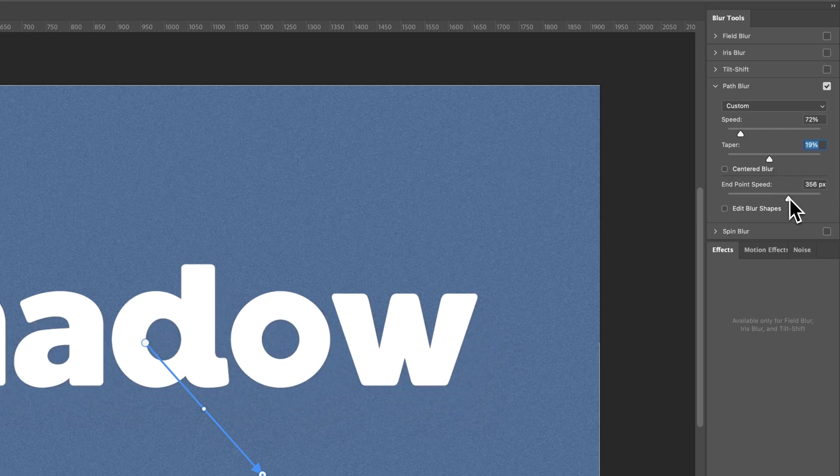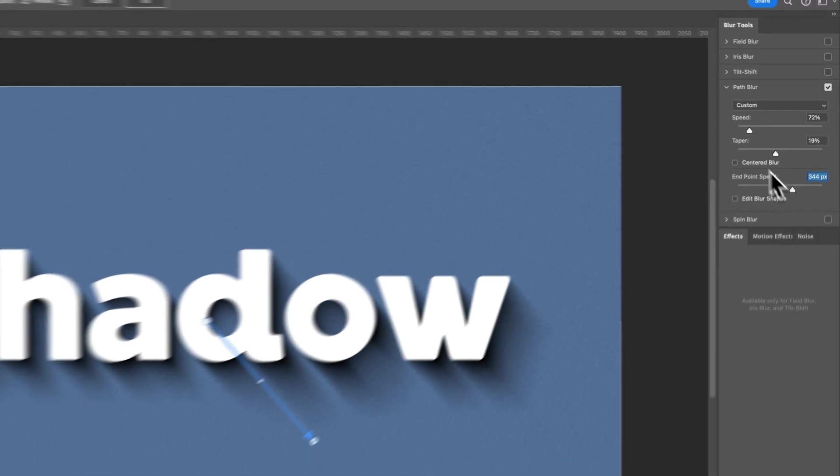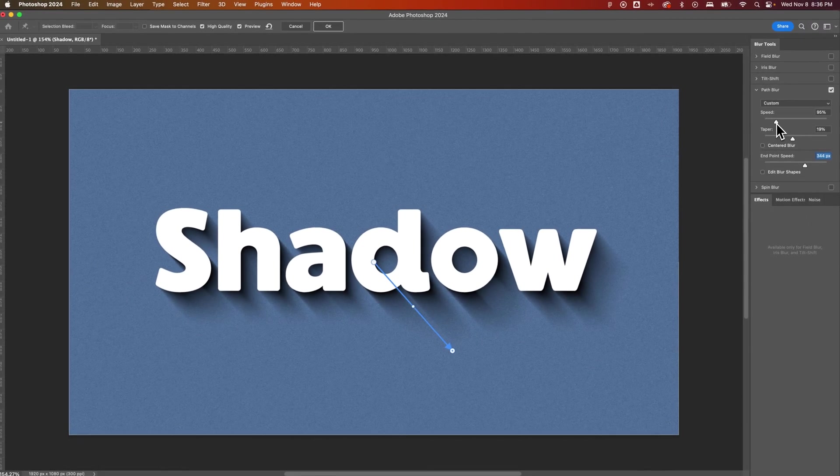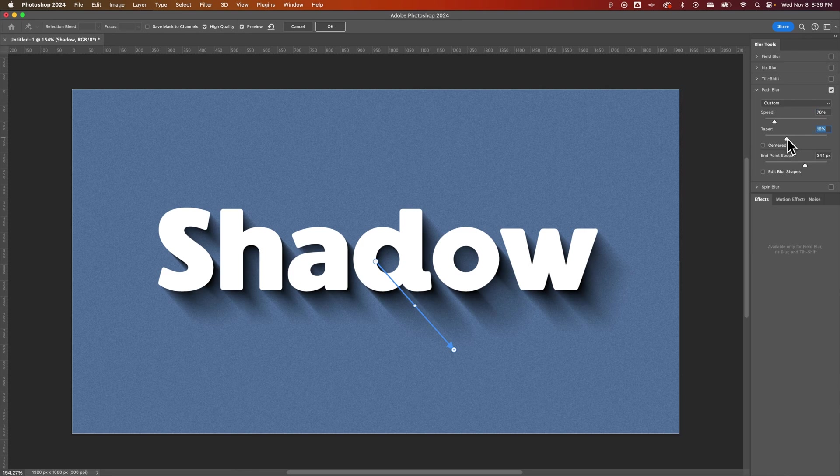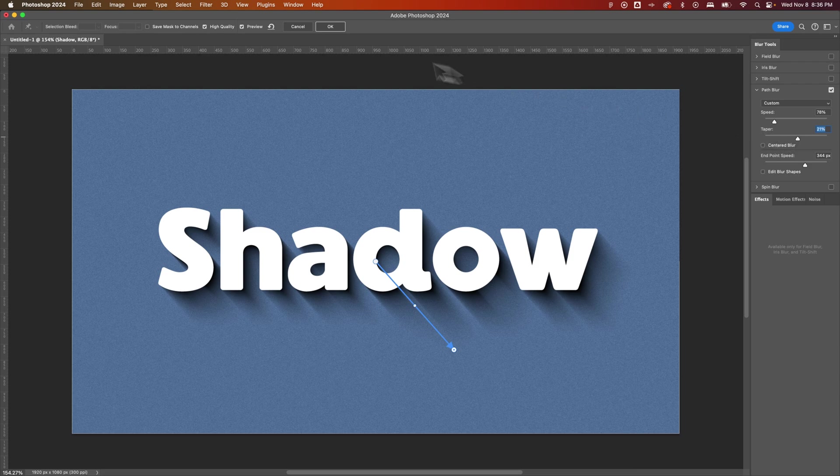So this creates this long shadow effect. You can make these adjustments with your speed as much as you want. And then also the taper to kind of finish that shadow off. And once you have it where you like it, you can hit OK.